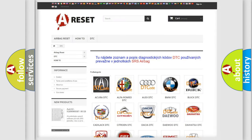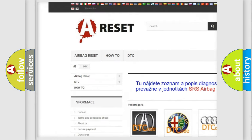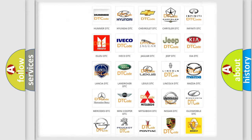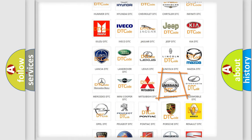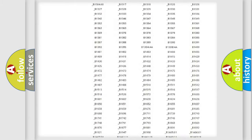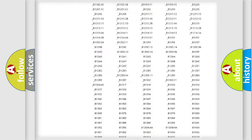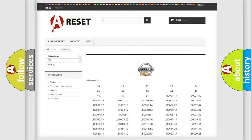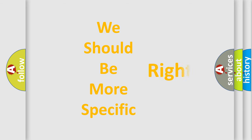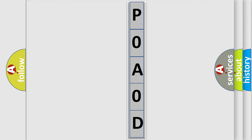Our website airbagreset.sk produces useful videos for you. You do not have to go through the OBD2 protocol anymore to know how to troubleshoot any car breakdown. You will find all the diagnostic codes that can be diagnosed in a Nissan vehicle, along with many other useful things. The following demonstration will help you look into the world of software for car control units.